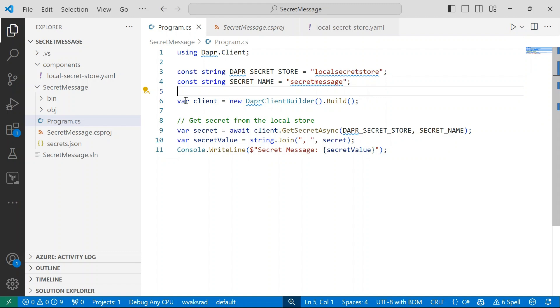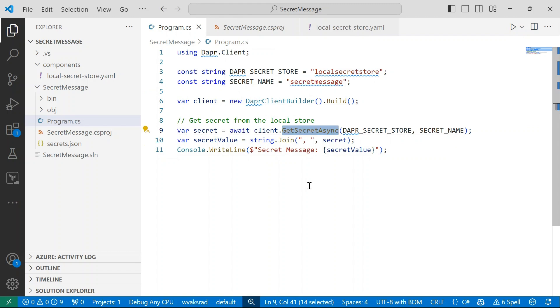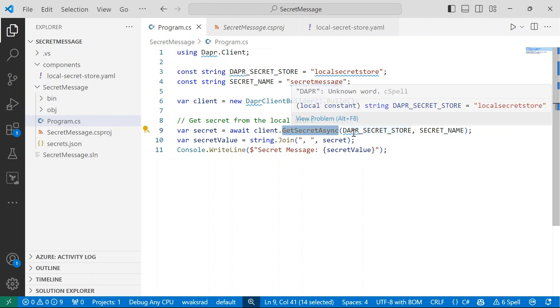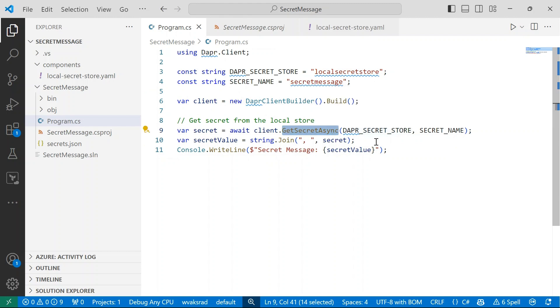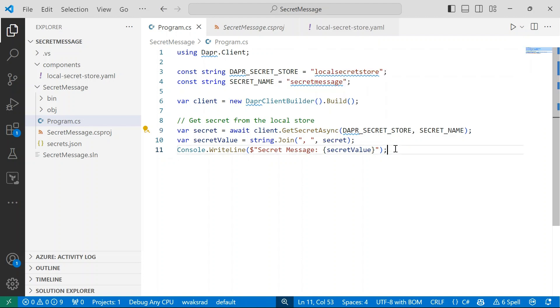I instantiate a client using the new DAPA client builder dot build method and then I'm going to get the secret from the local store. So here I'm using this method, get secret async and I'm passing through two parameters. So the name of my store that I've configured along with the key for the secret and then once that's successful, I'm going to print that to the console.